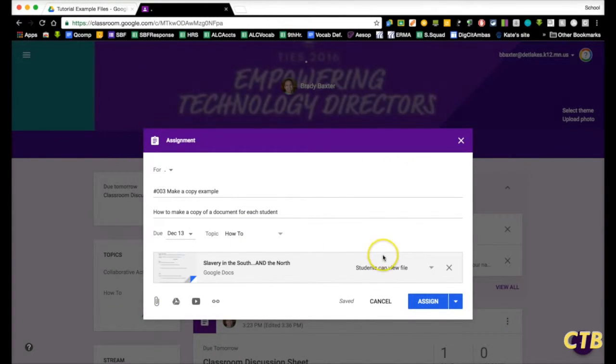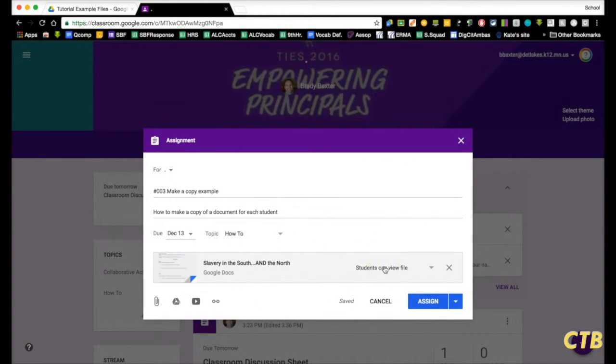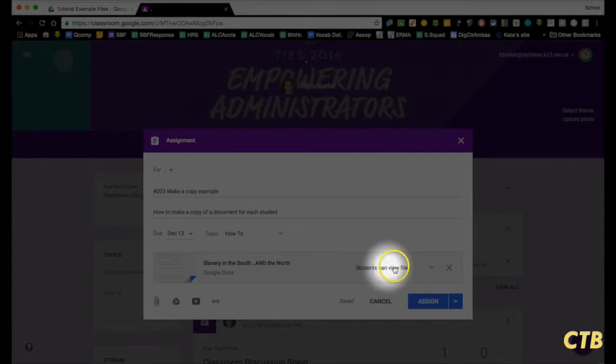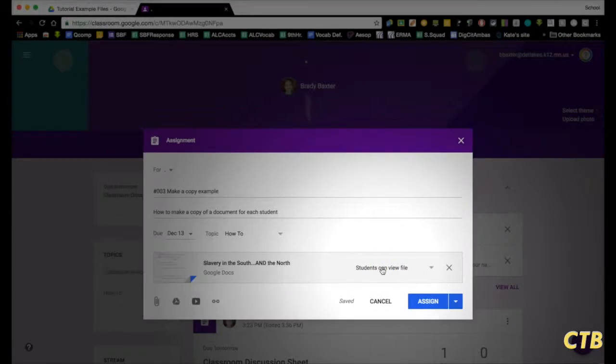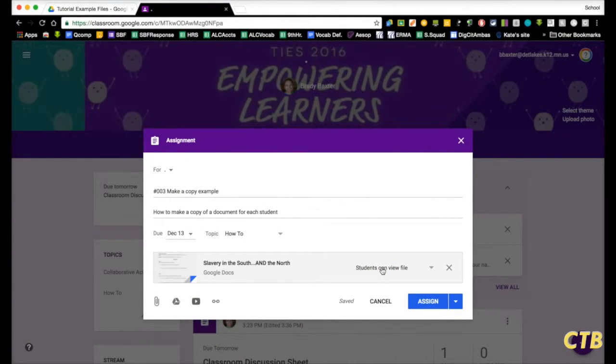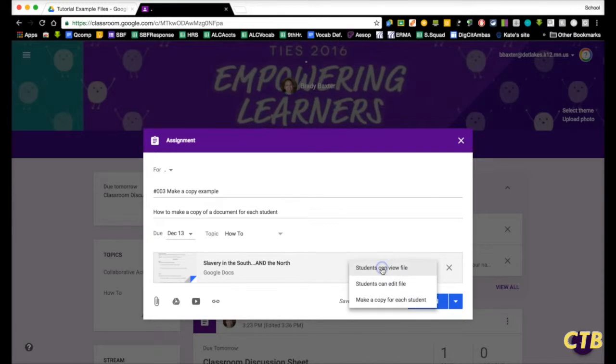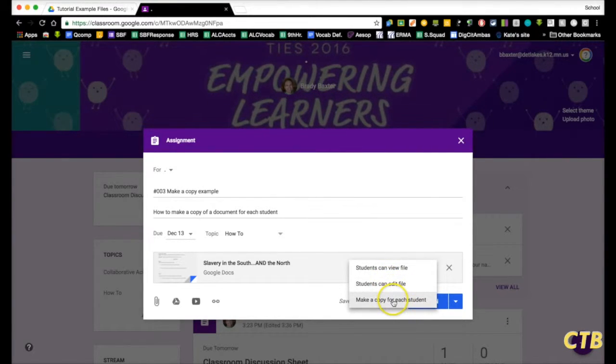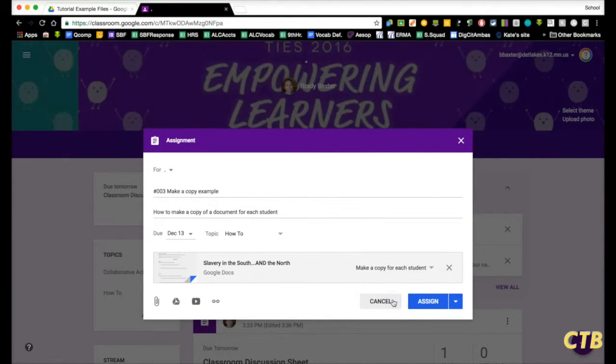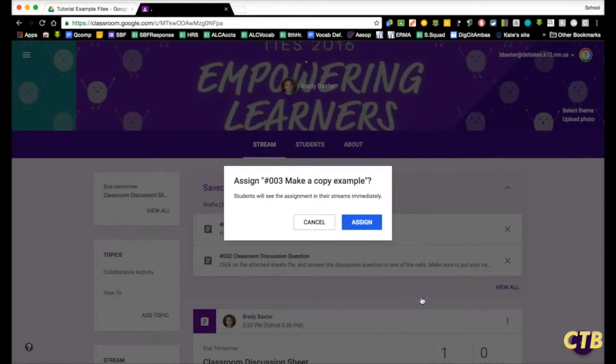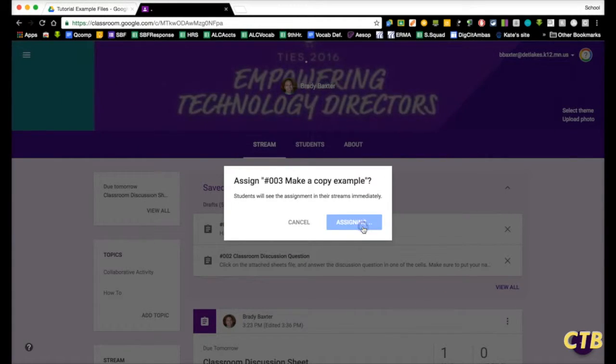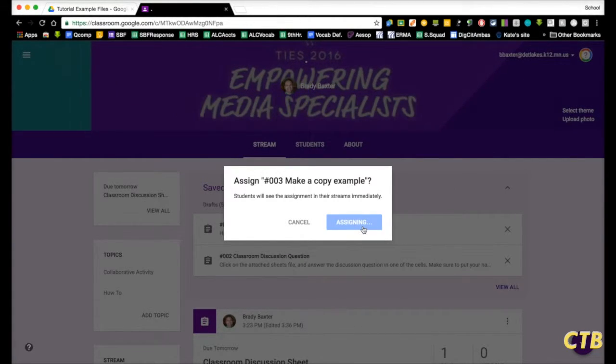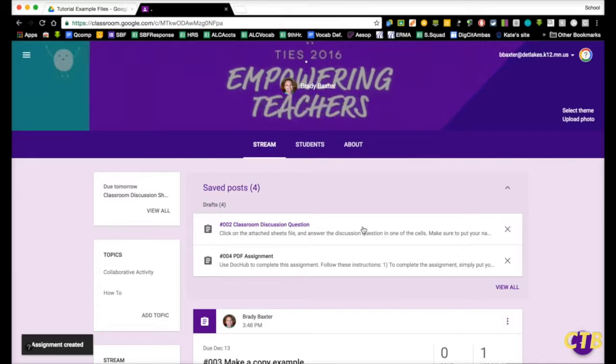You'll notice that here it says students can view file. Now we want students to get their own copy of this, so if you click on it, go down to make a copy for each student. Now when I click assign, every student is going to get their own individual copy of that assignment.